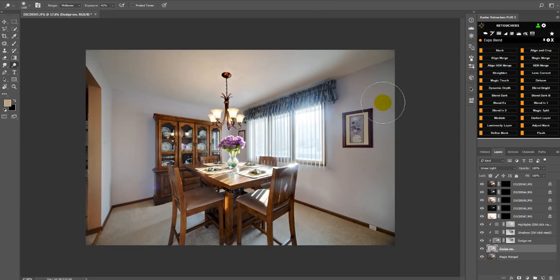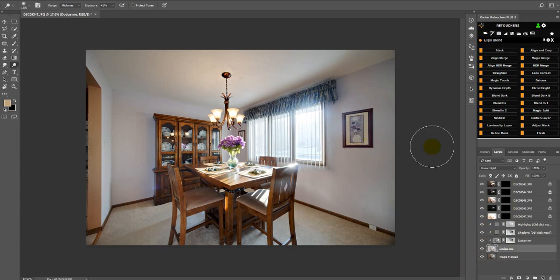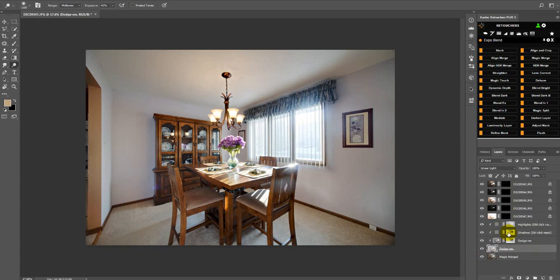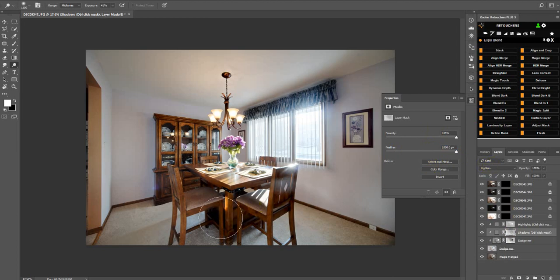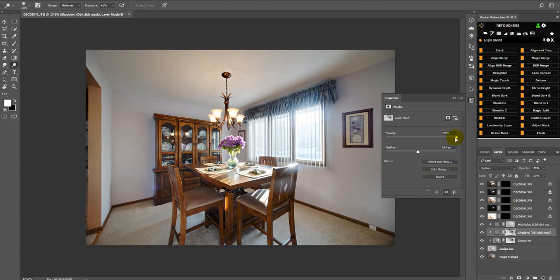So now there's a few things that we can do with these layers. Let's say we want to control some of the shadows. We can double click on this mask and then just play with the feather. So you can darken the shadows a bit more or lighten it. Or you can play with the density.